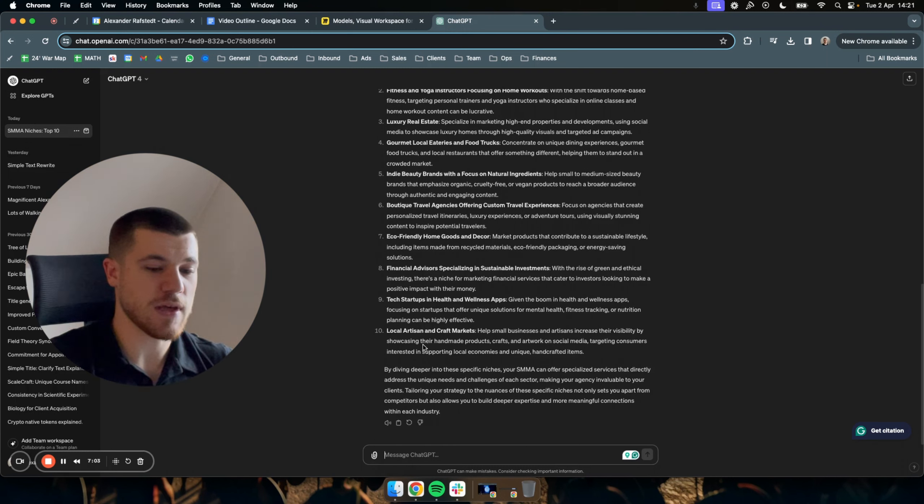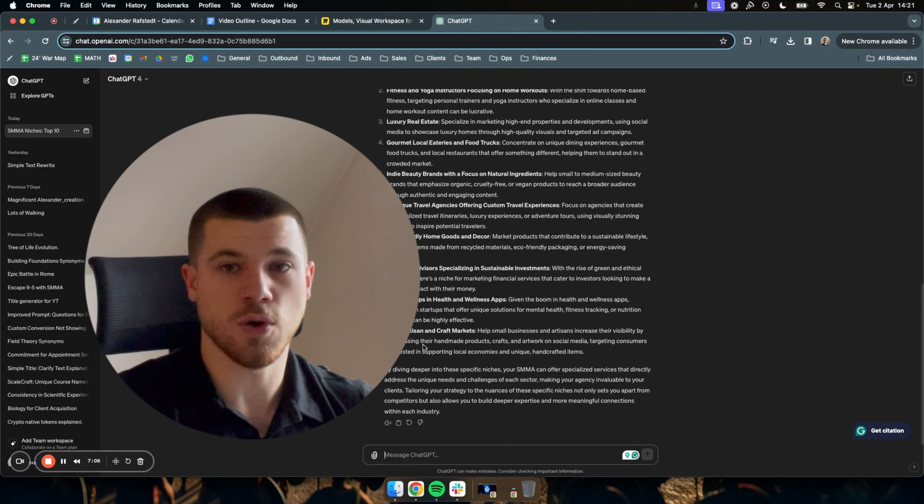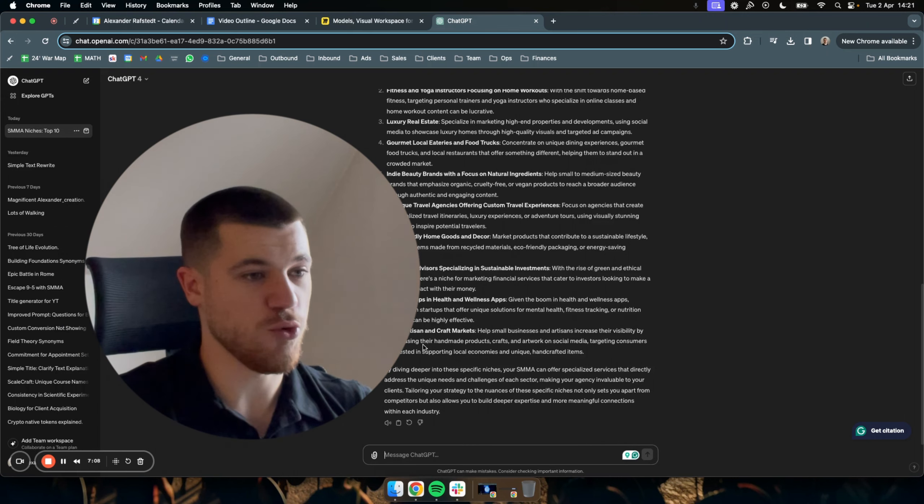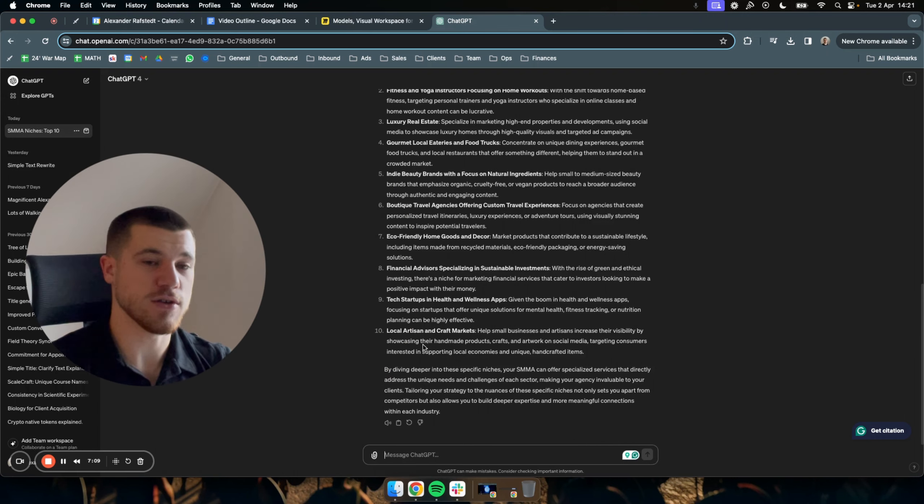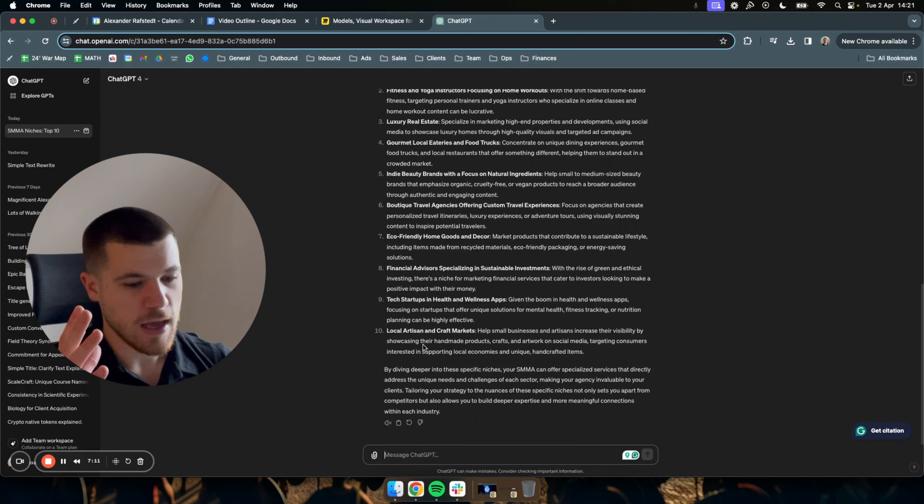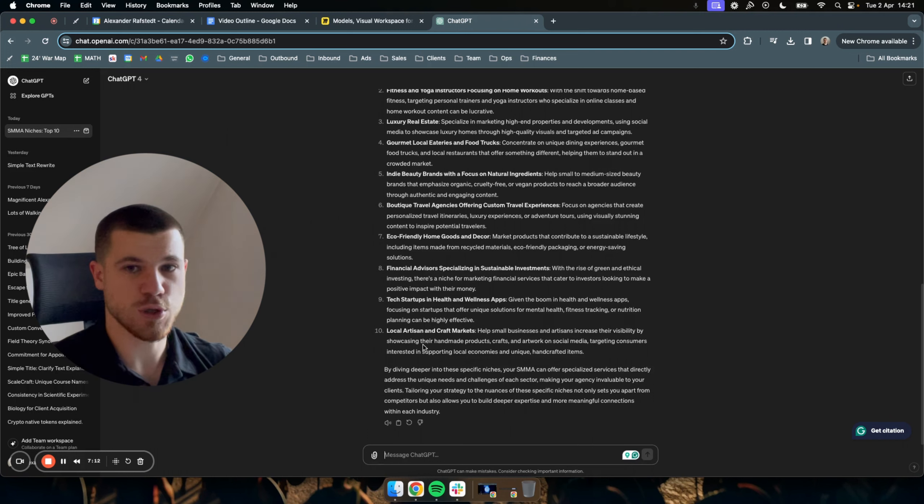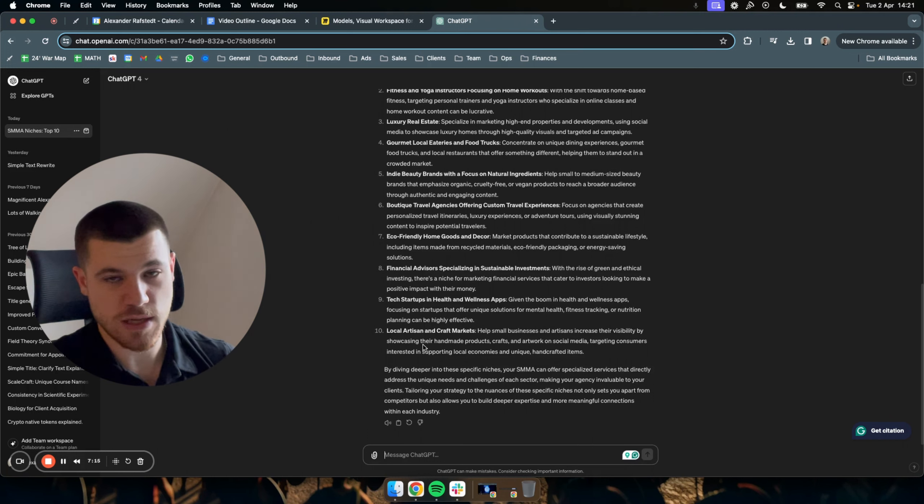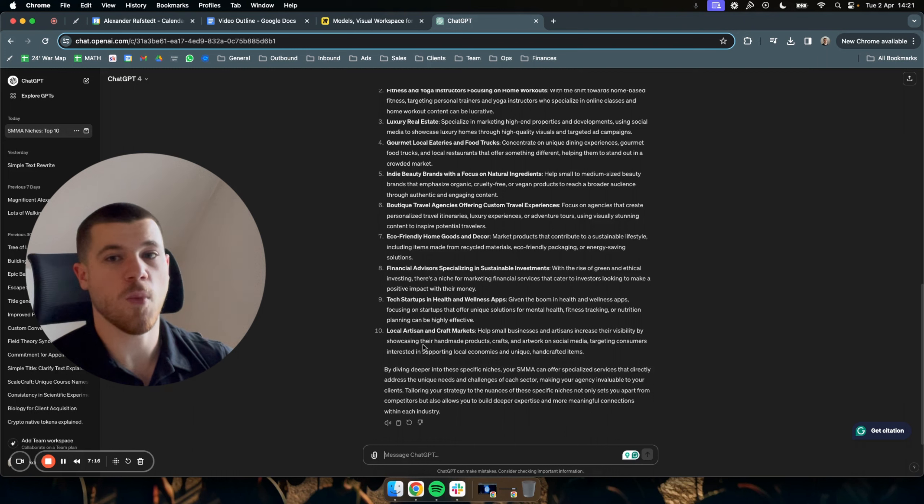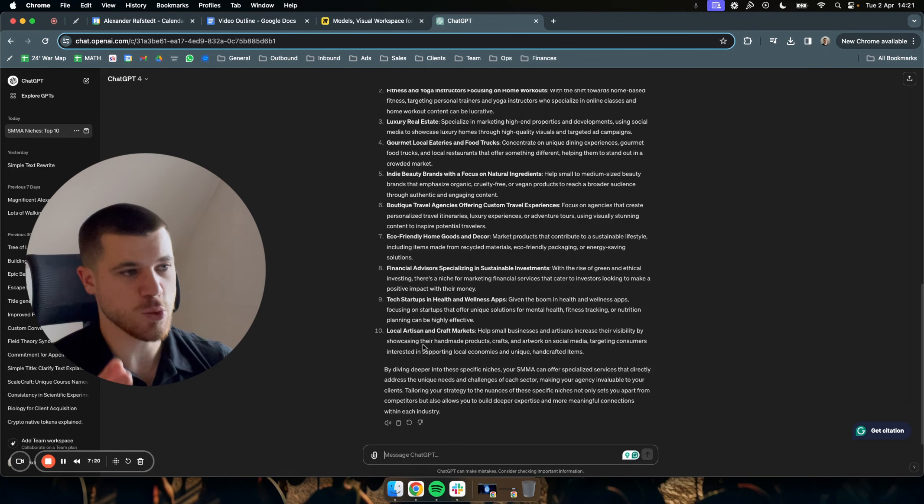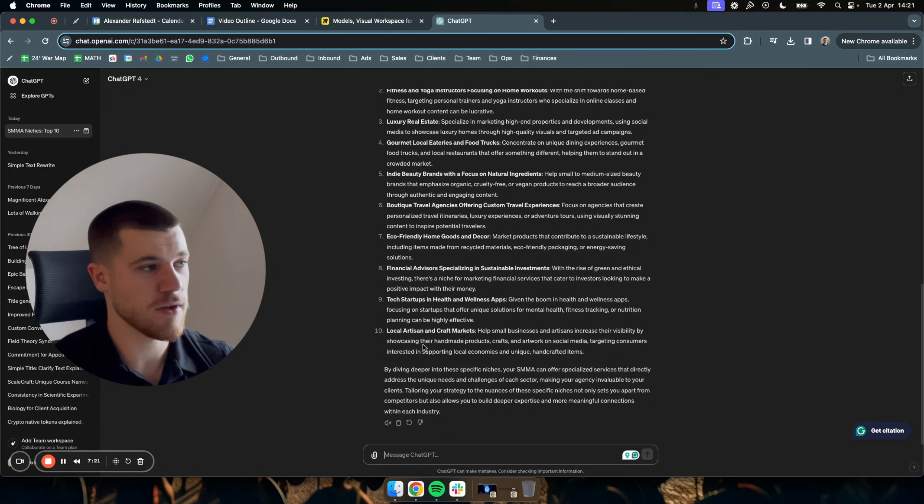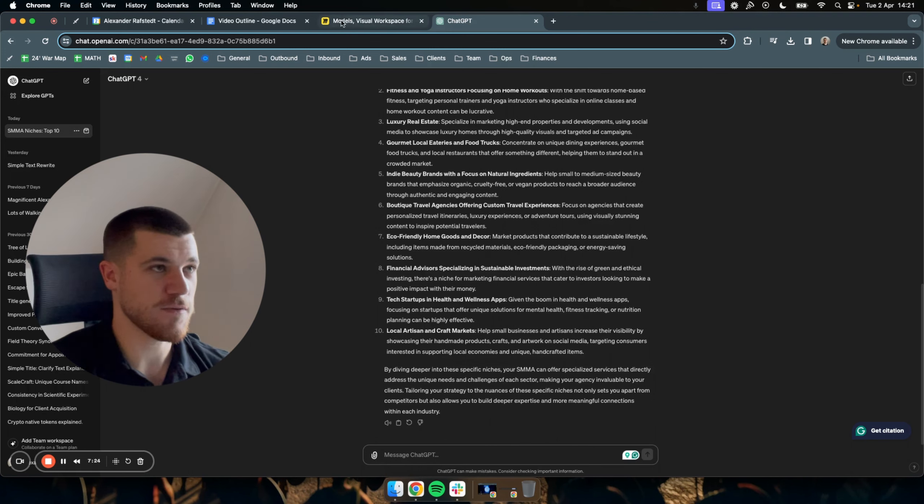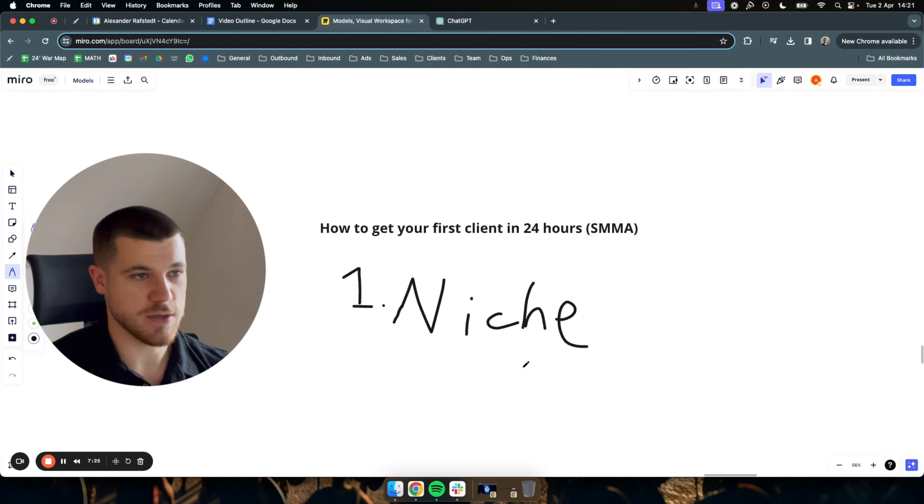And then based on that problem, you should always also really want to pick a niche that you truly care about and see yourself being in the long run because it takes time to really see success in one niche. And if you pick one niche and in one month change, you won't really see results. So you should really stick with your niche once you've chosen it, thug it out really. But that's the first thing, the niche.